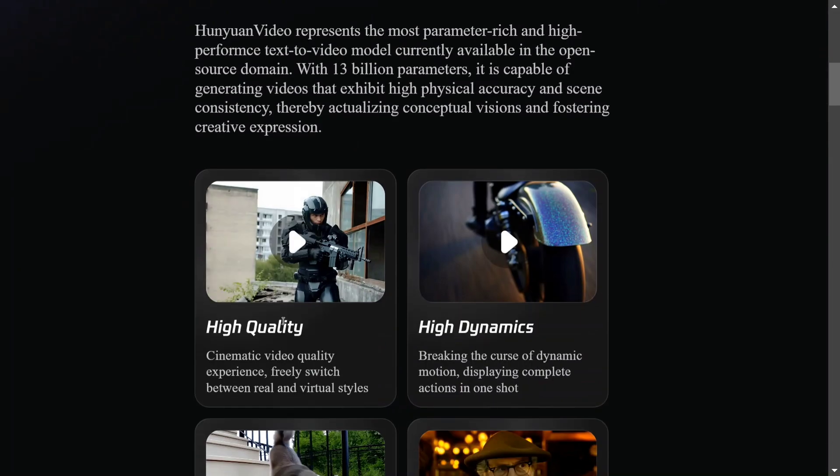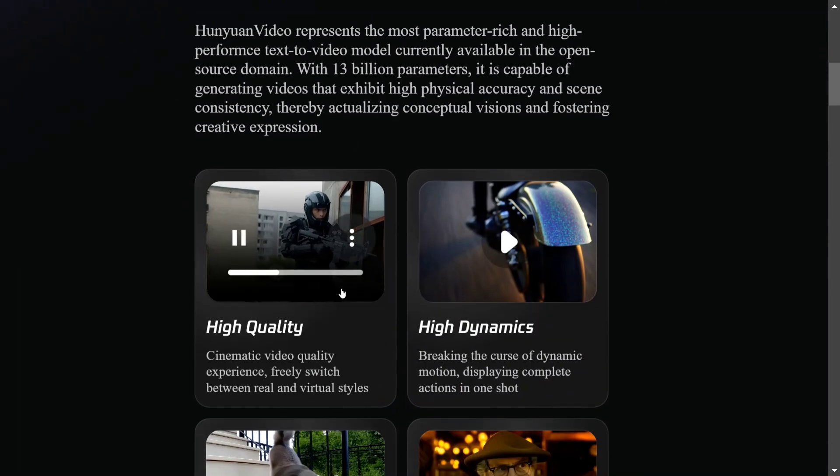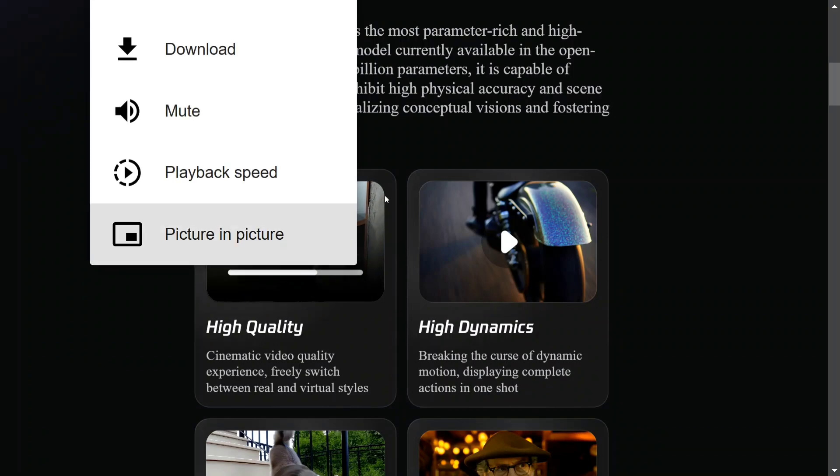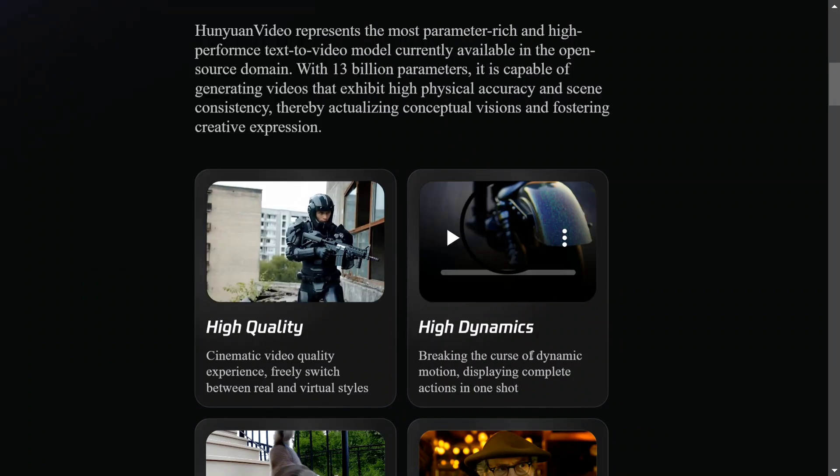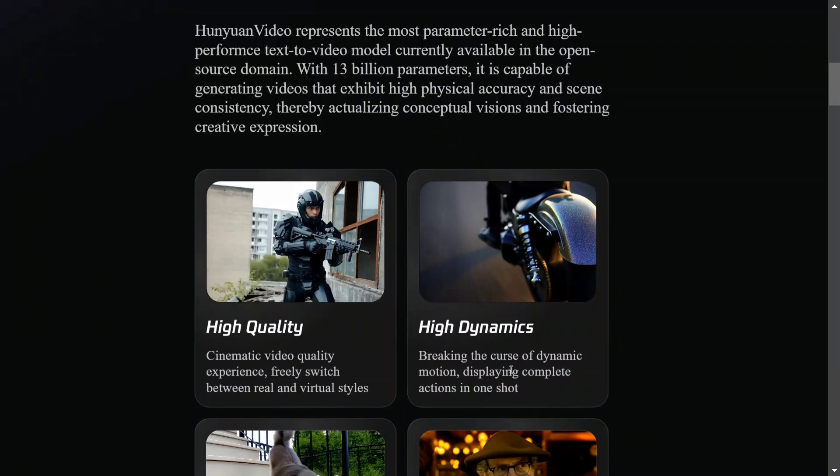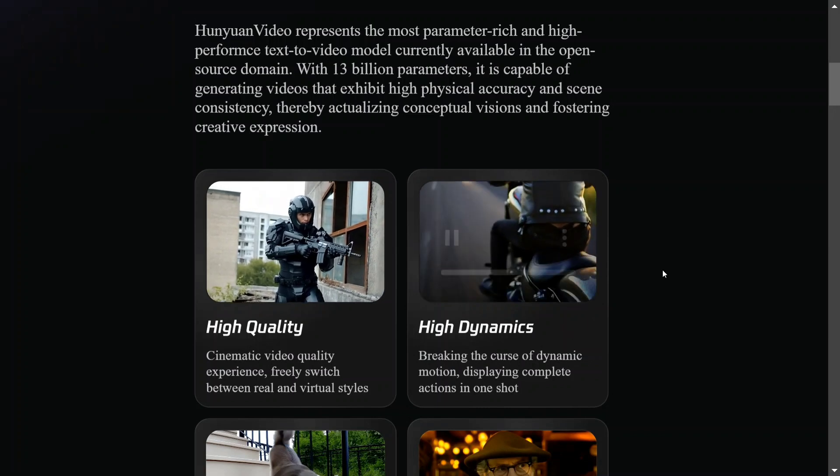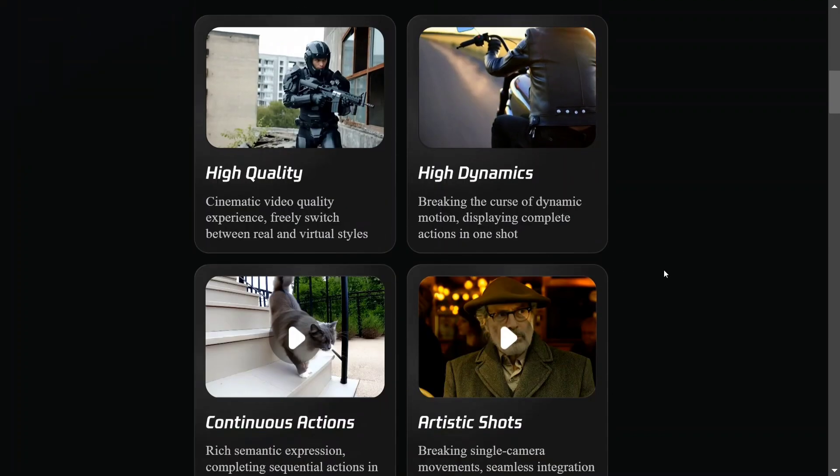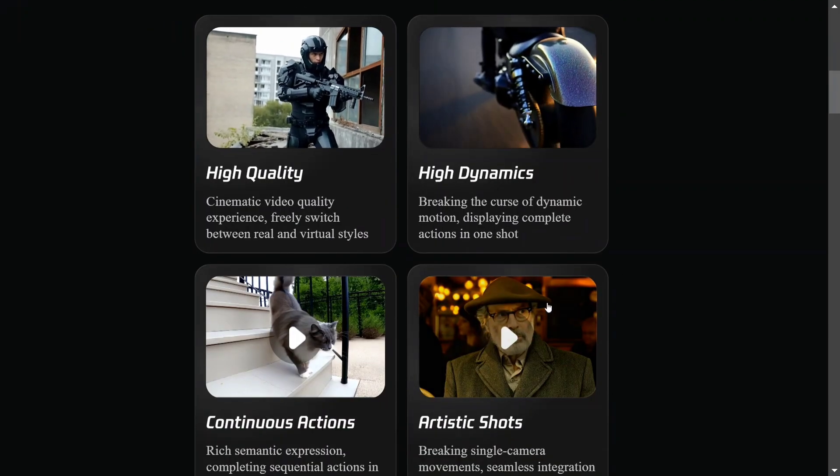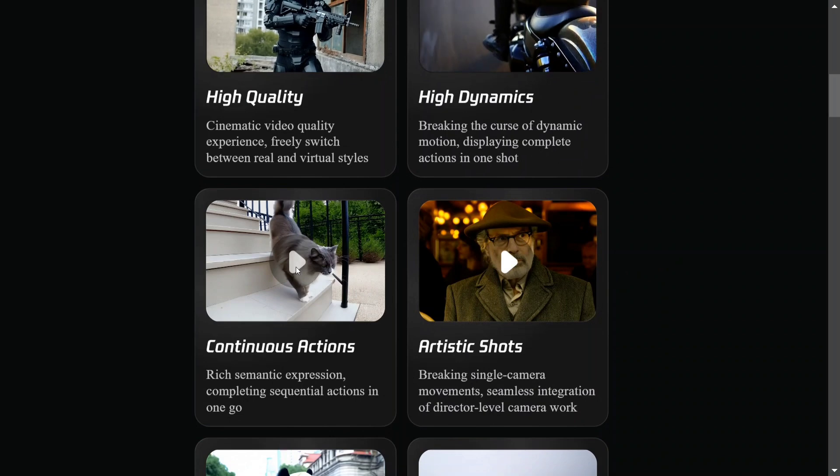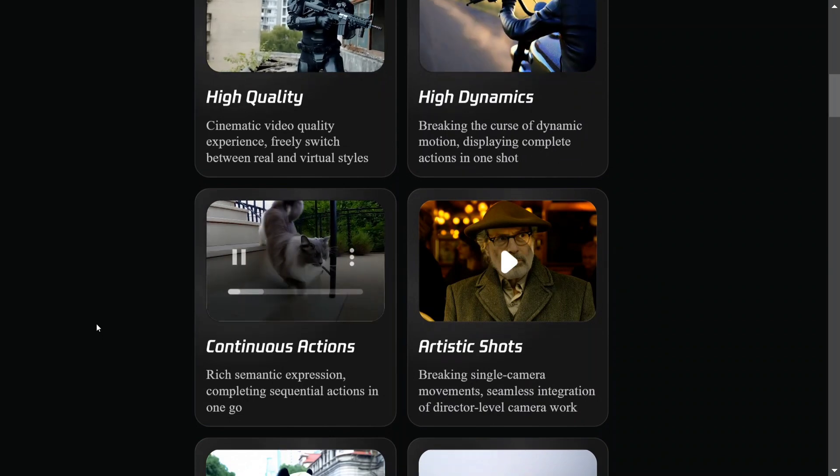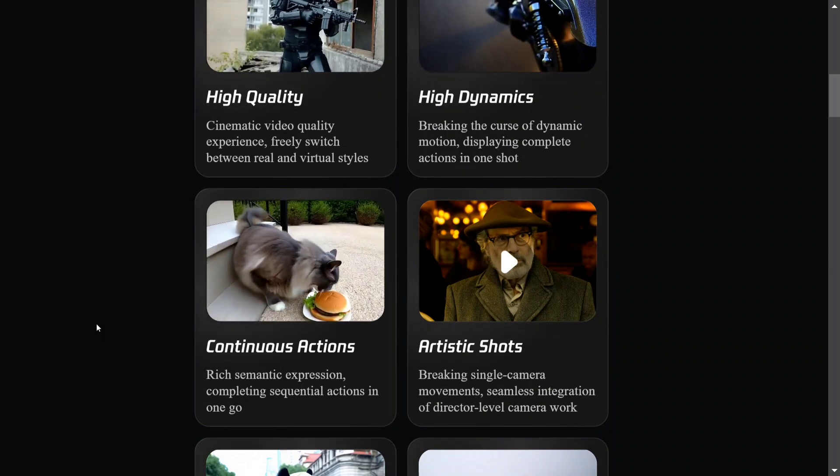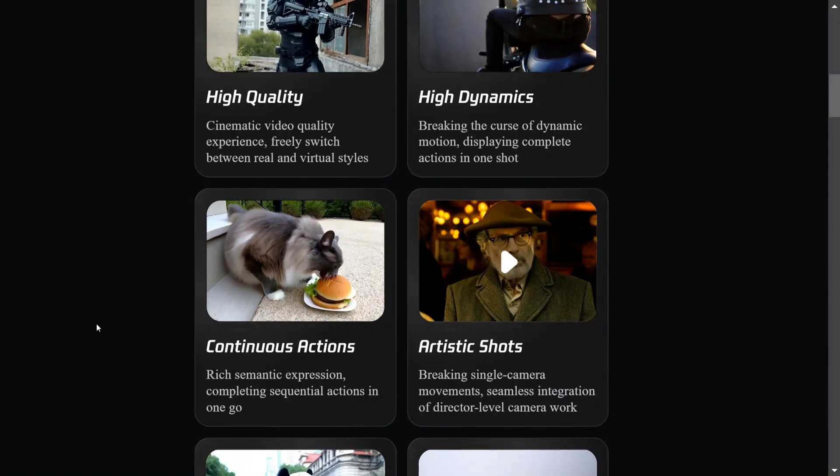Let's see some examples. First, high dynamics - breaking the curves of dynamic motion. As you can see, the bike is moving quite correctly here. We'll be seeing more examples with audio as well. Next, continuous action. This is great - here you can see different actions taken by the cat, and they're all correct.